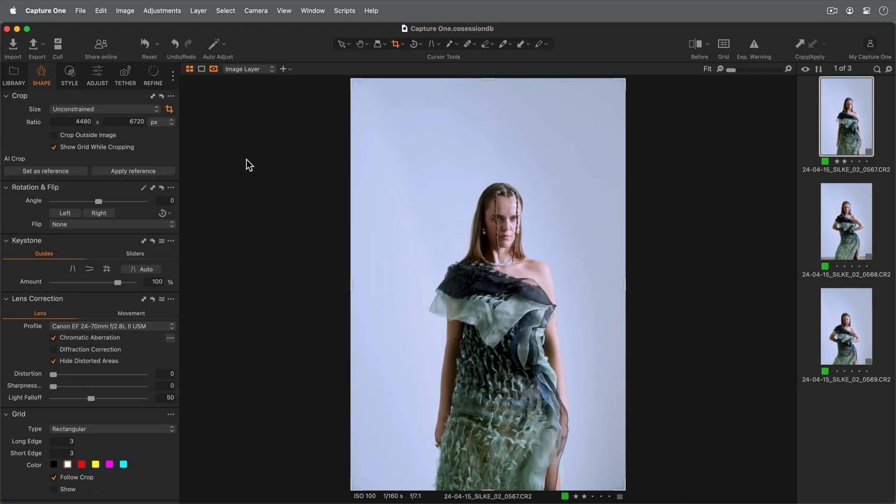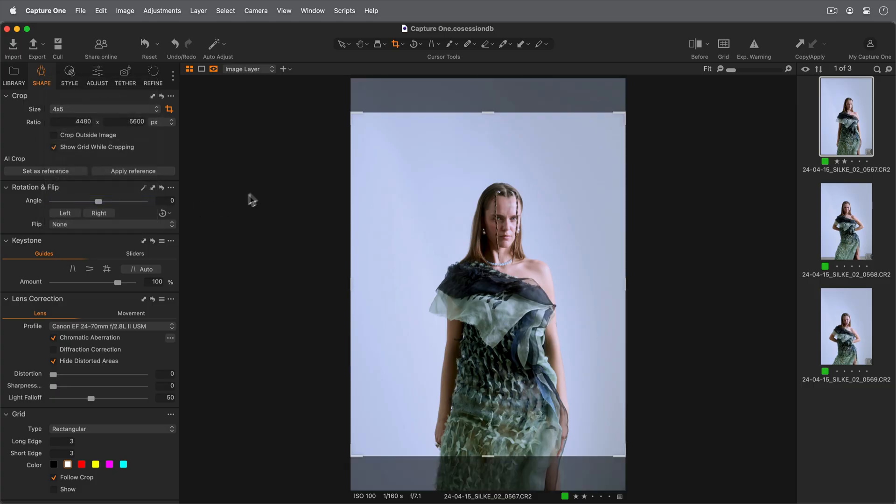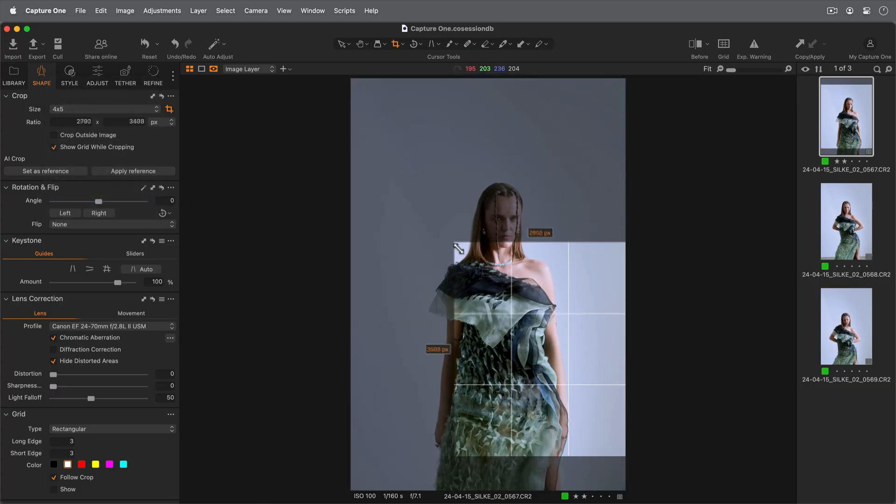AI Crop can be used for both still life objects and people. In this first example, I'll begin by setting my aspect ratio and set my crop accordingly on my first image.